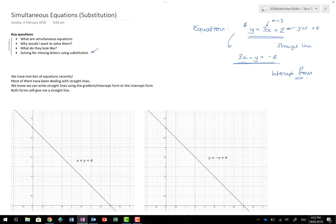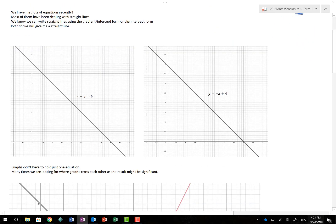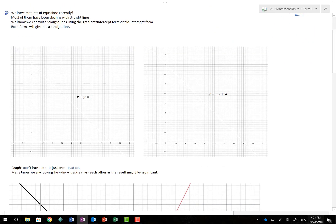Depending on the application and what the question is asking, different formats of the equation are useful. When doing simultaneous equations, we tend to like things written in intercept form — it makes life a lot easier. We've met many equations dealing with straight lines, which we can write in gradient-intercept form or intercept form.